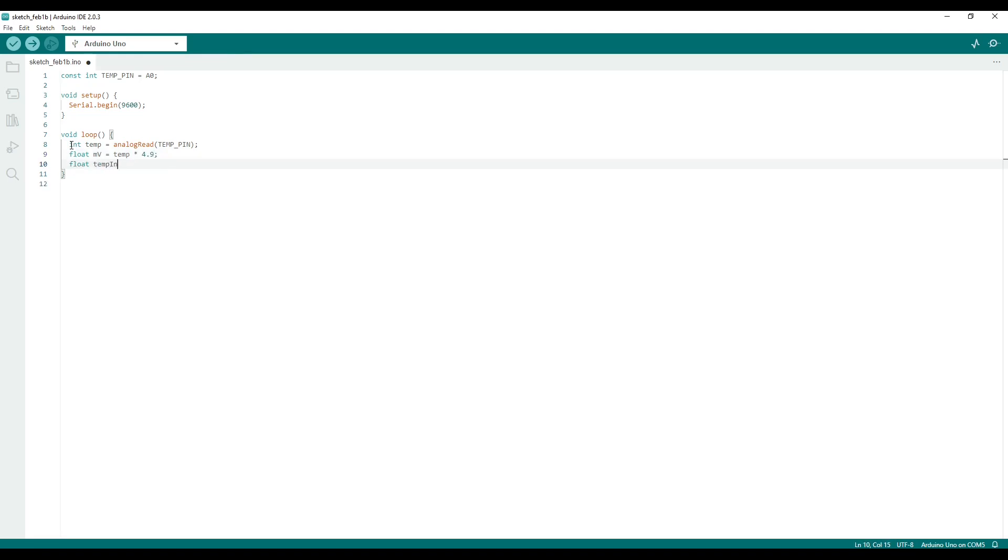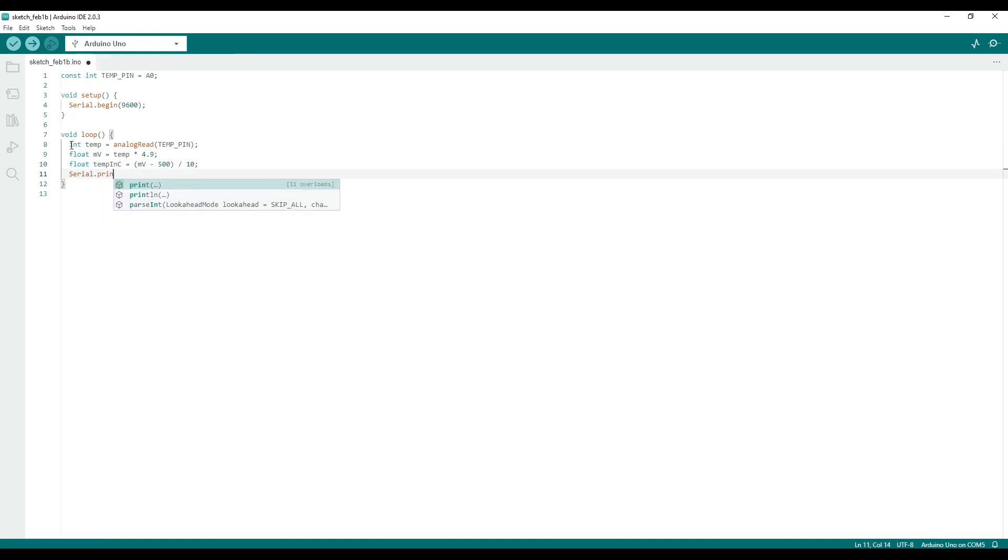Once we have the voltage measurement in millivolts from our temperature sensor, we can convert to Celsius by using the equation provided in the TMP36 datasheet, which I will include in the description for those who want to read it.